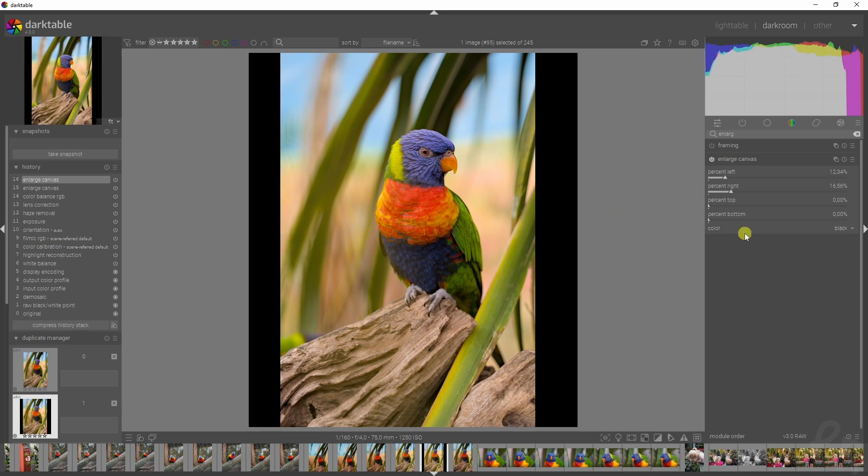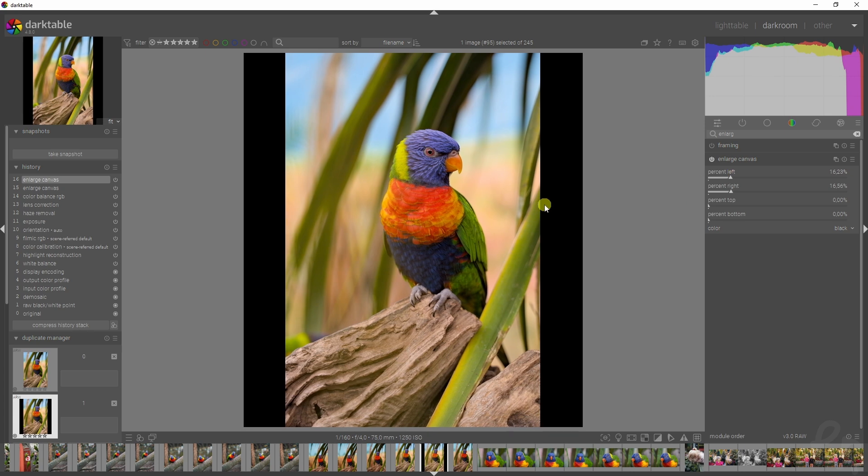Now the thing about this is that this will allow you to add in stuff with the liquifier or the retouch module.